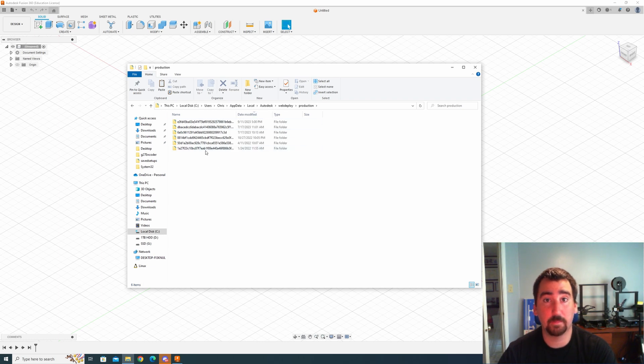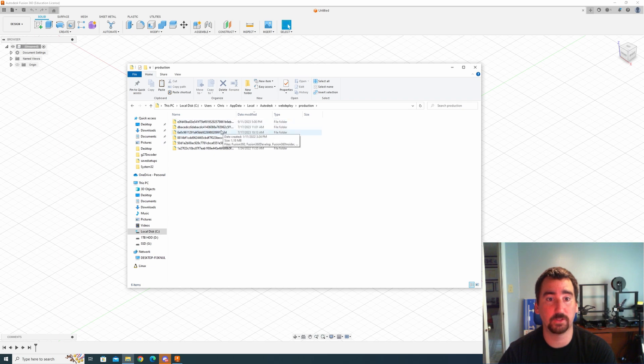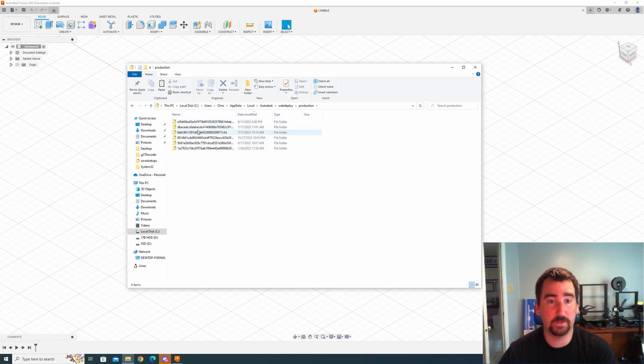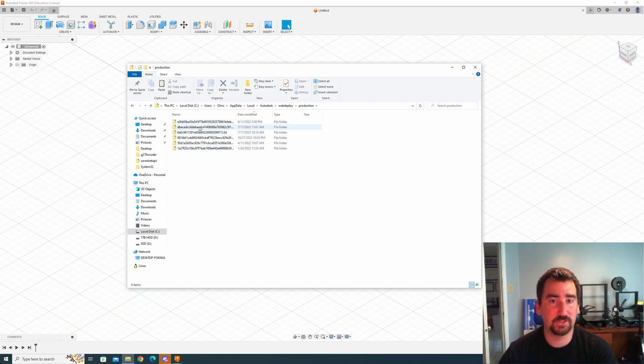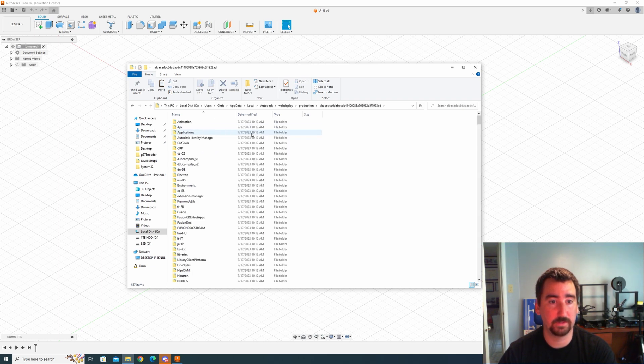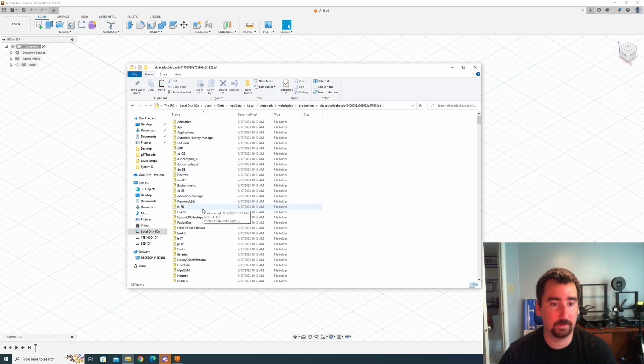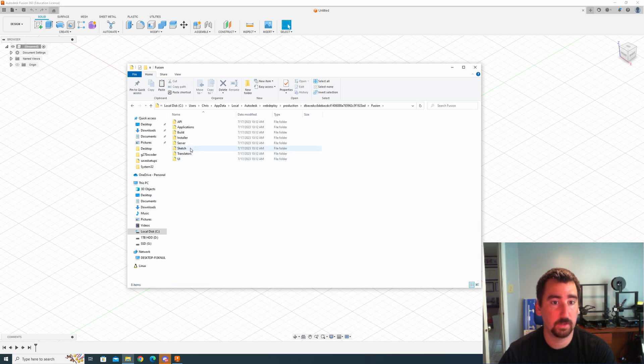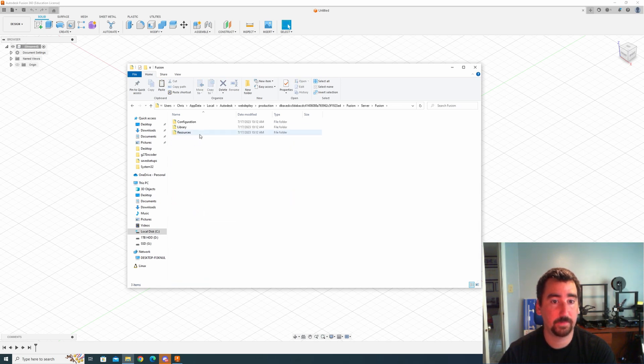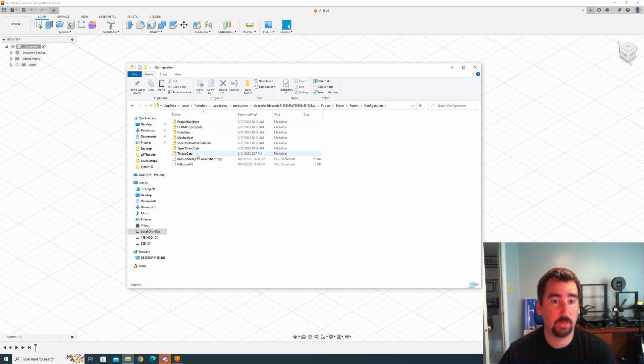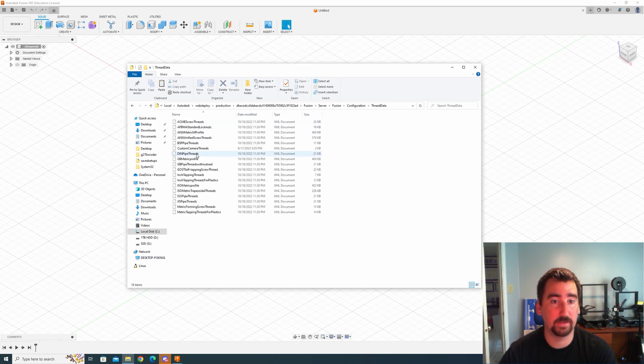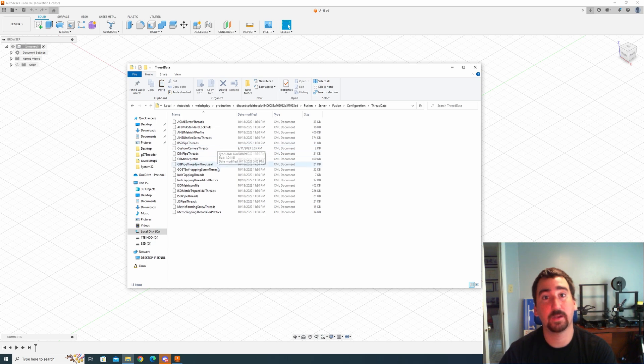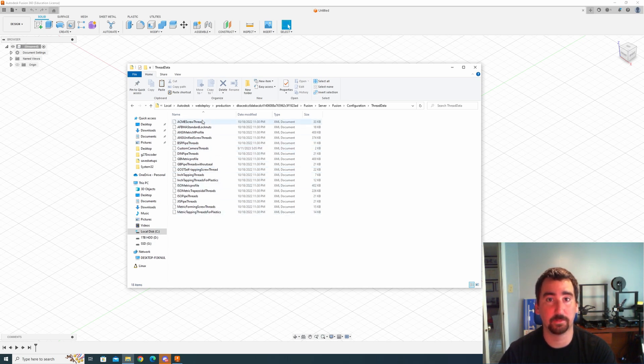Now I'm going to talk about this in a few seconds, but I'm going to just show you where you're supposed to paste these files first. All of these folders have very similar contents but they are different revisions of Fusion. I just know from trial and error that this is the version that I'm on. So I'm going to double click this and then I'm going to go Fusion, Server, Fusion, Configuration, ThreadData, and then these are the XML documents that specify the current threads that are supported by Fusion.